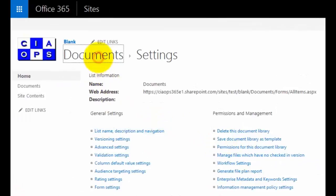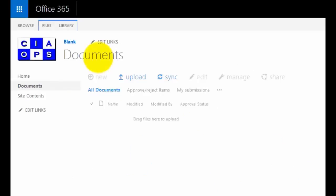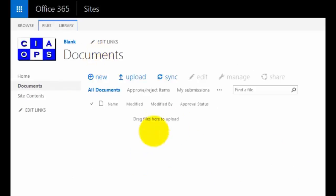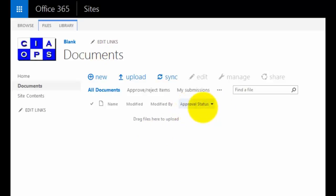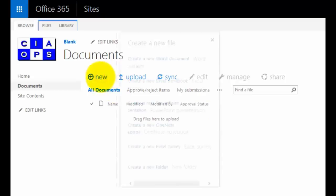That will update our document library. If we go back and look at the library, we now have an additional field added to our view called Approval Status. This gives us an indication of the status of the document as it moves through the approval process.